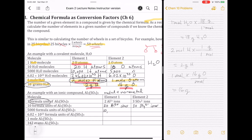If I have 5,000 formula units, that's 10,000 aluminum ions and 15,000 sulfate ions. If I have 6.02 × 10²³, it's 2 × 6.02 × 10²³ aluminum ions and 3 × 6.02 × 10²³ sulfate ions. That specific number equals 1 mole, so there are 2 moles of aluminum and 3 moles of sulfate ions per mole of aluminum sulfate.